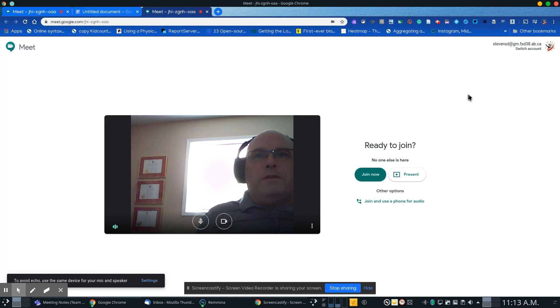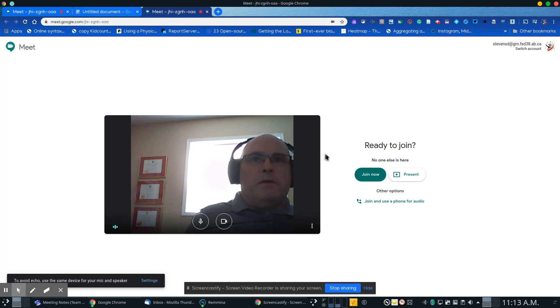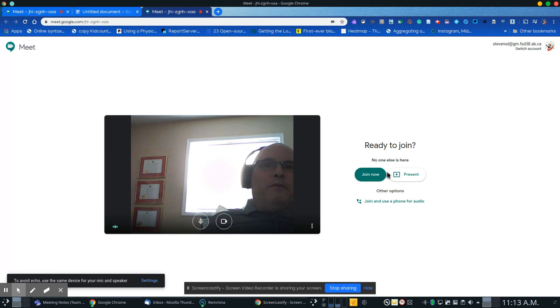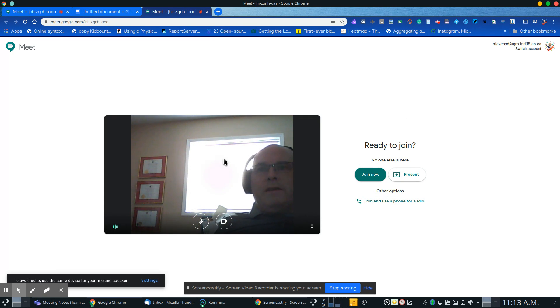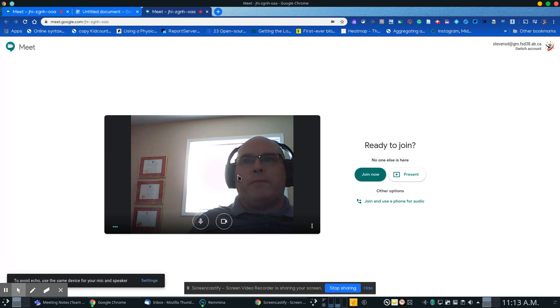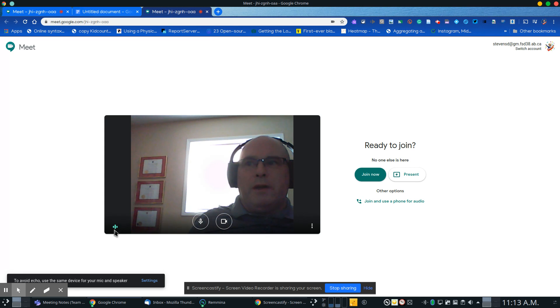Once you're on the main screen, you'll see options to join now or present. Before you touch any of those, take a look on the side here and make sure you can see yourself and hear yourself. There's a little microphone indicator here to show that I'm speaking.